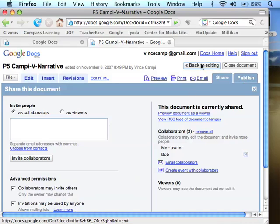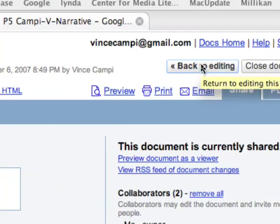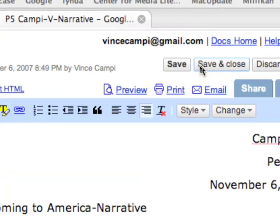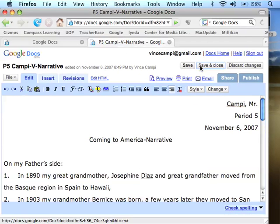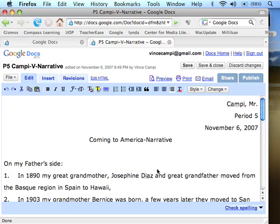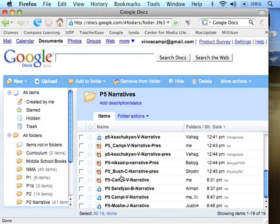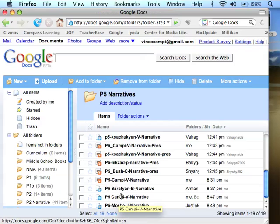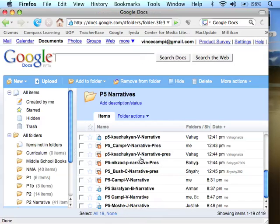Now you go right up here to Back to Editing, and here you are in your document again. This will show up automatically in that other person's Google Docs. So I'm going to go to Docs Home. All the students have put my email address in their shared folder — that way I'm able to see all of their work.